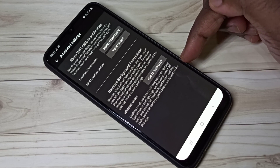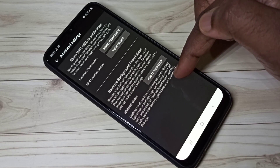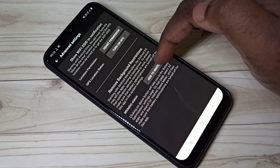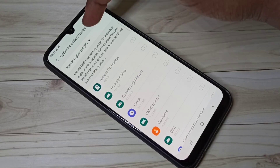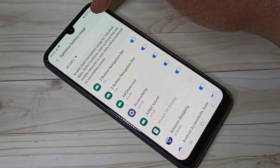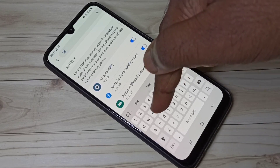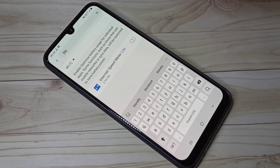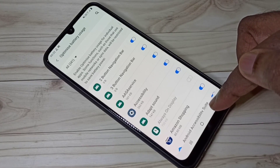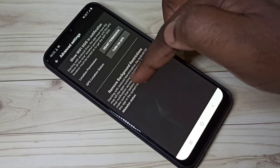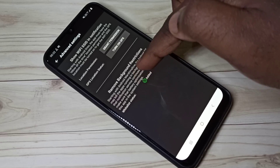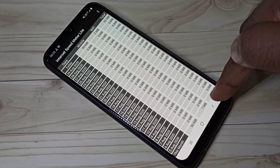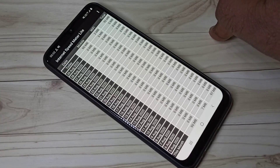Here we need to turn off battery optimization for the Internet Speed Meter Lite app. Tap on 'Add to whitelist', then tap here and select All, then search for 'Lite'. Find the Internet Speed Meter Lite app and disable battery optimization, then go back. Now we can see it's been added to the whitelist and the app is ready — we've configured Internet Speed Meter Lite.